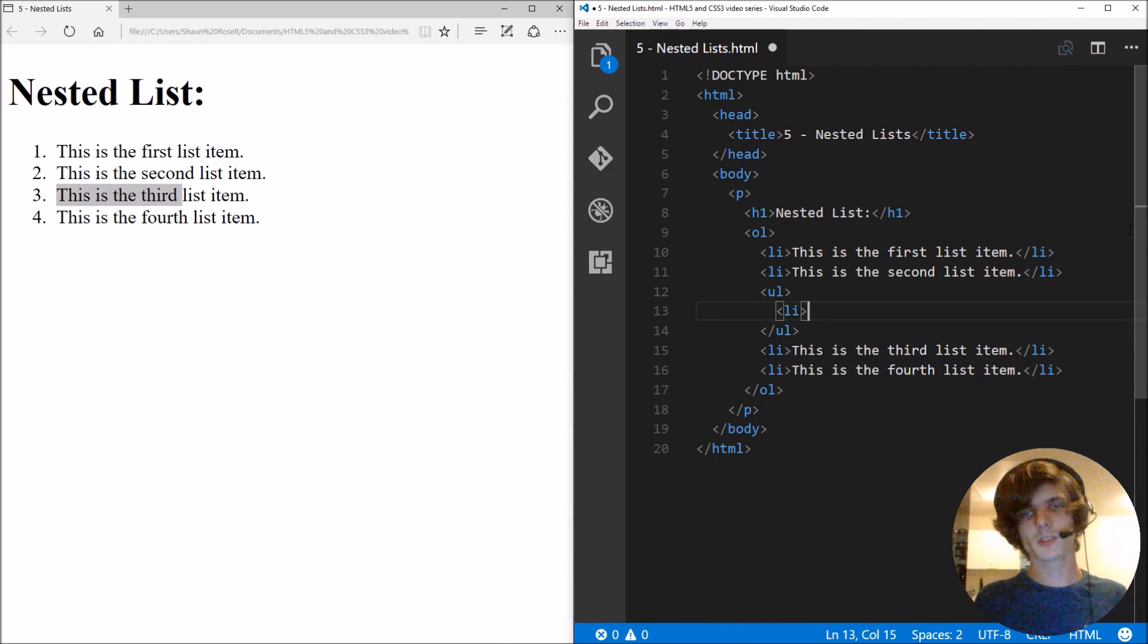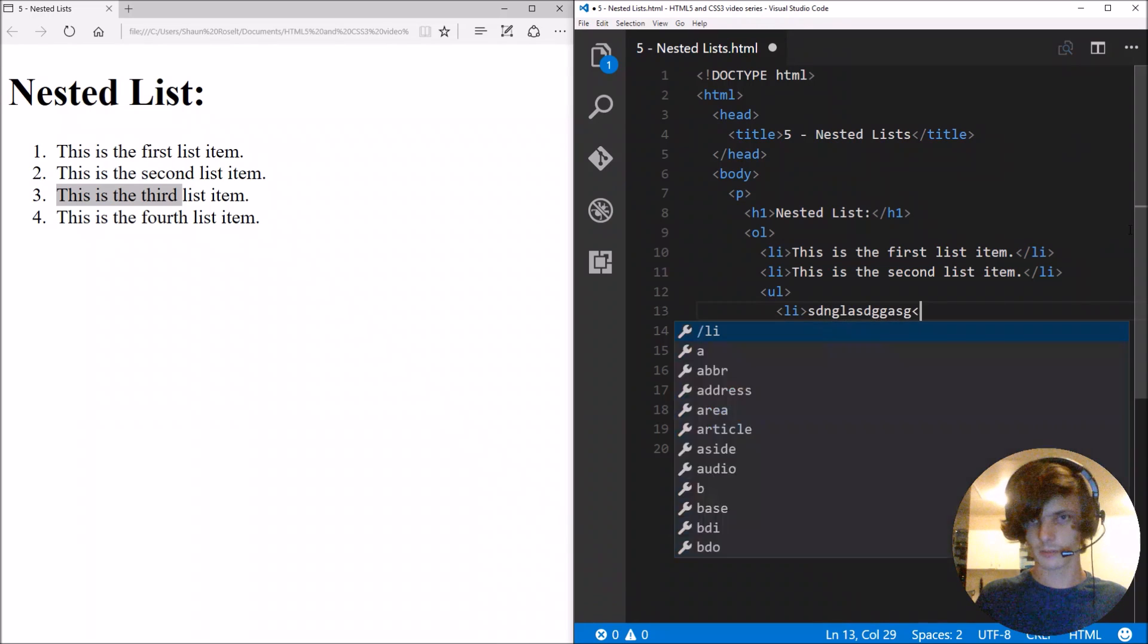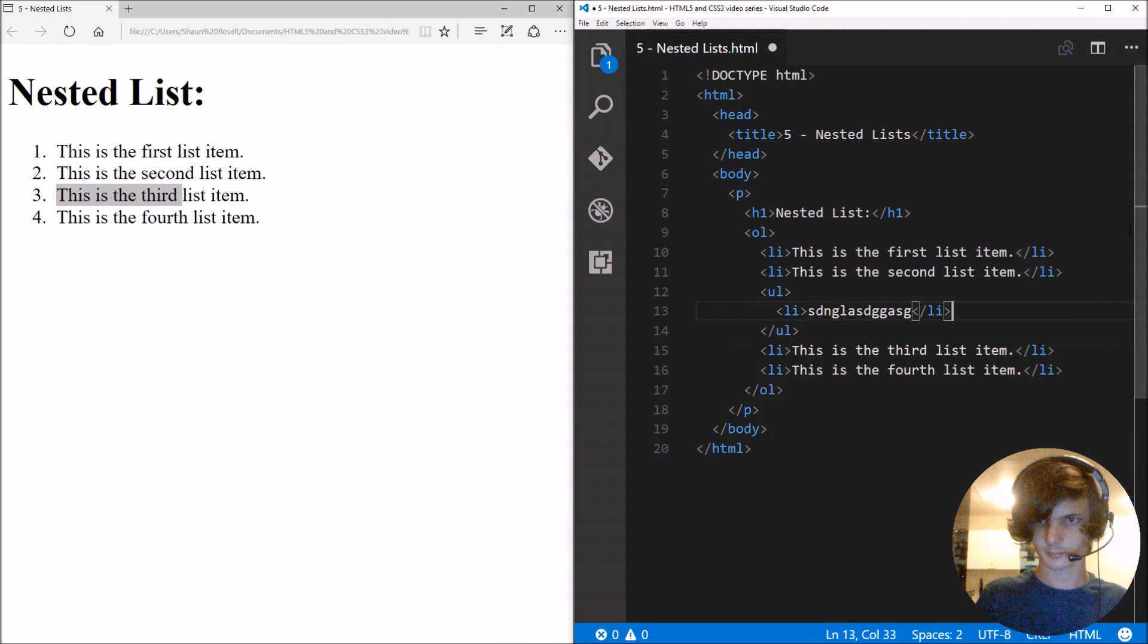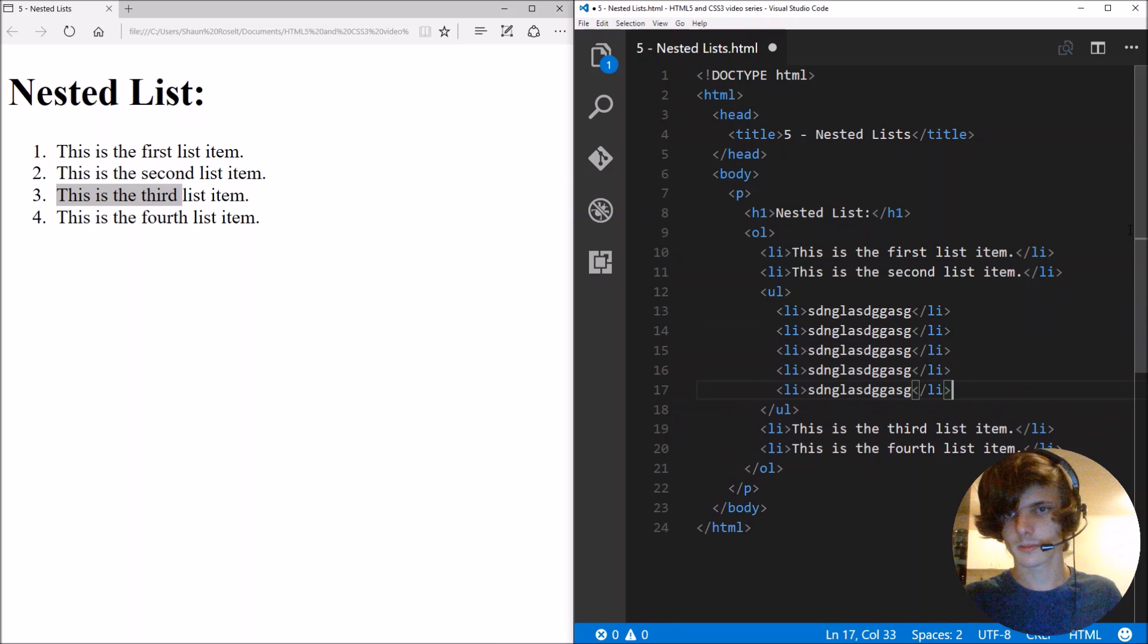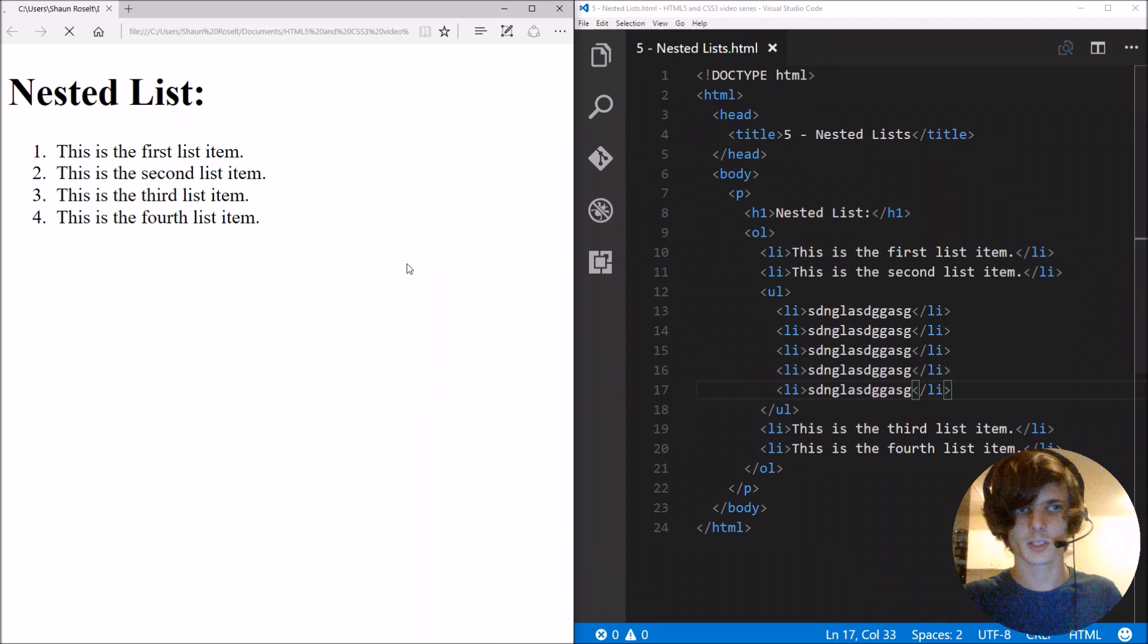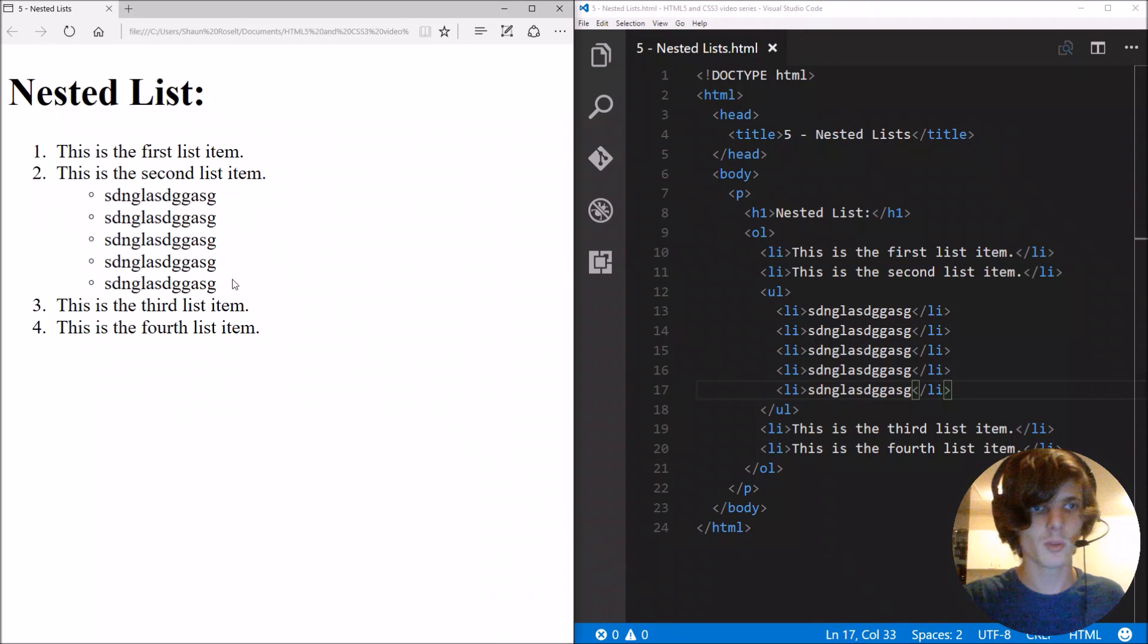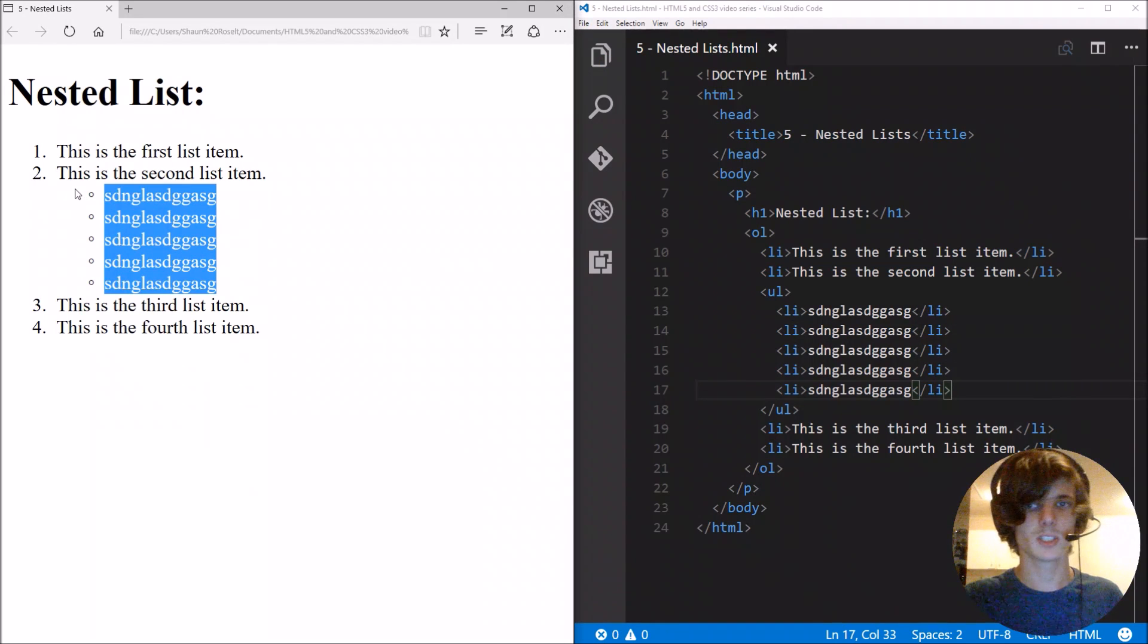I'm just gonna put some random text into it now and copy and paste this a few times to show you guys. And boom, now we have a list within a list.